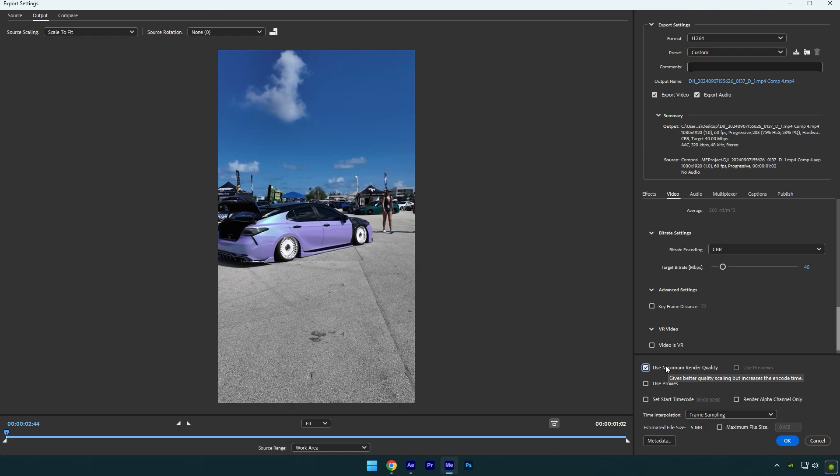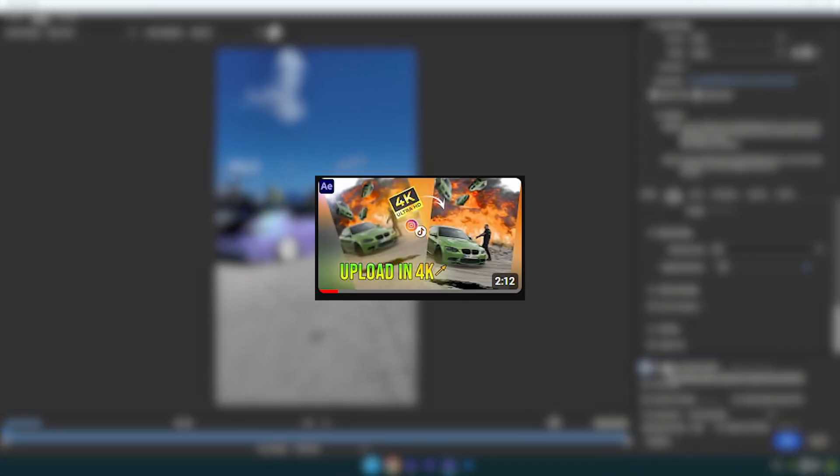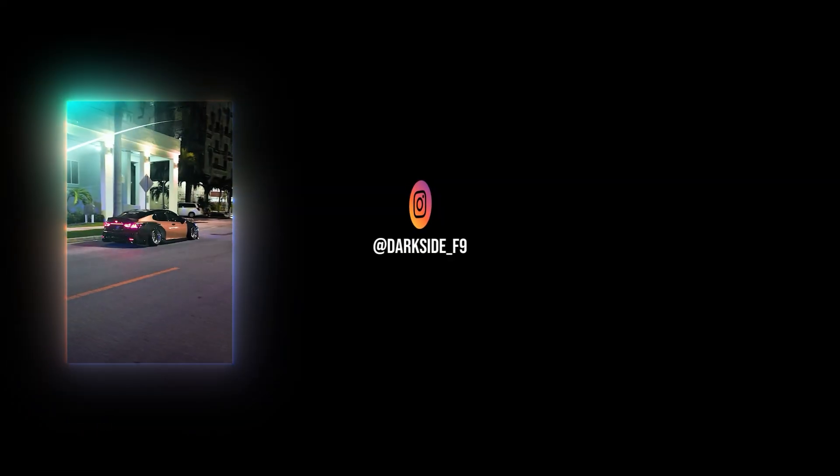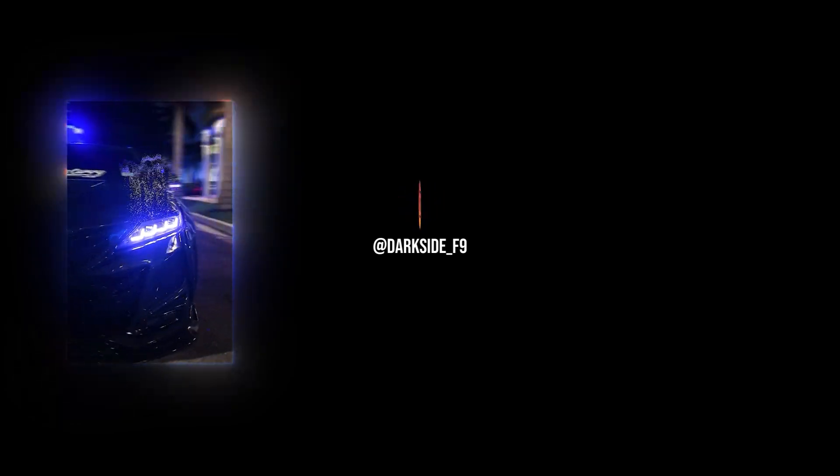Hope I have answered all your questions. If you need more deep explanation on these rendering settings and want to know which is better to use, I recommend you watch this tutorial. Check the description—I will leave the link there. Hope this video was helpful. Thanks for watching and like the video please.